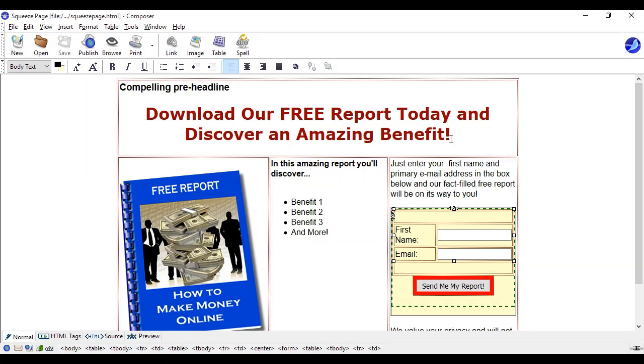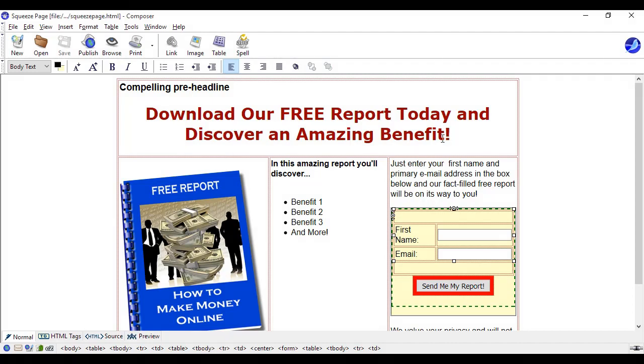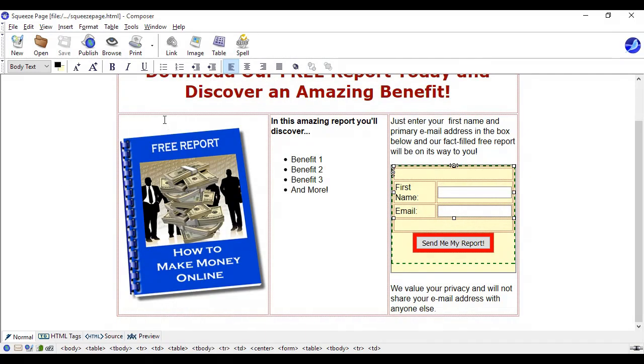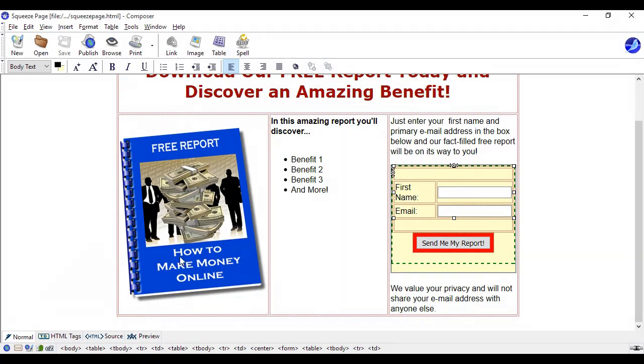So you would make sure there are plenty of benefits in the headline. Then you have three columns here. Over here on the far left hand side you're going to have a graphic about your free report, or if you're giving away software you might have a software box here, but it's something to grab the viewers attention.